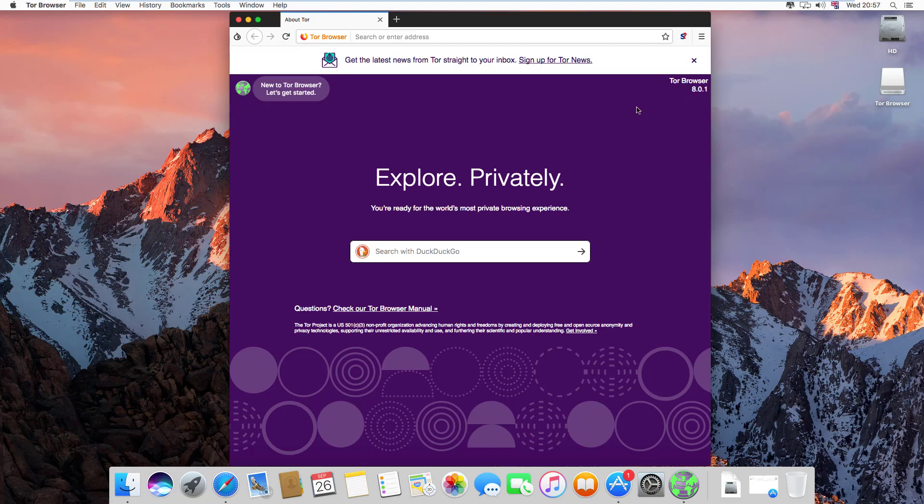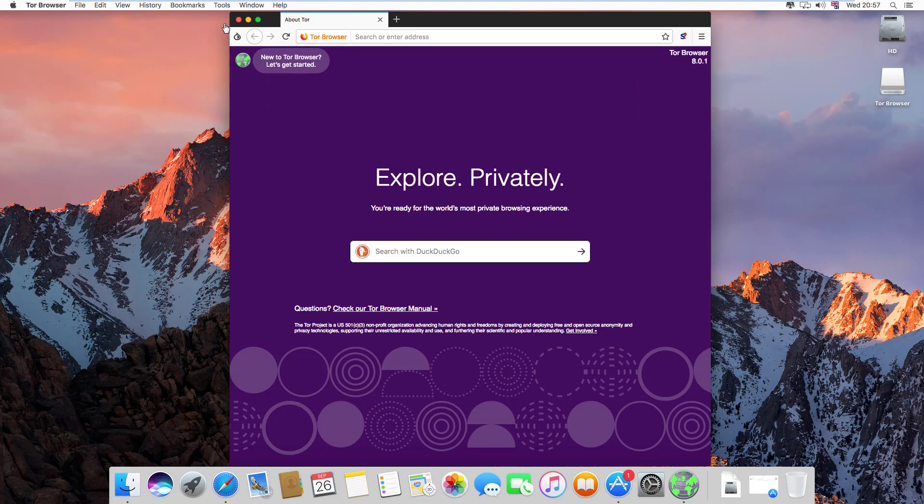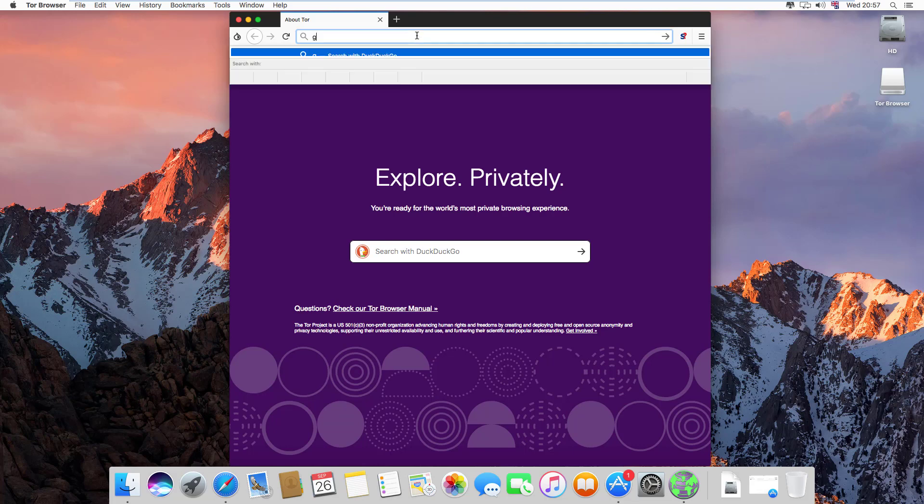This is how we install Tor browser in Mac. This is the simple way.